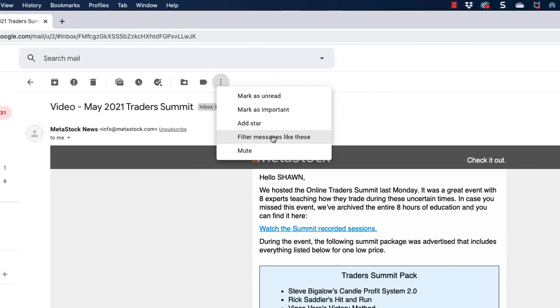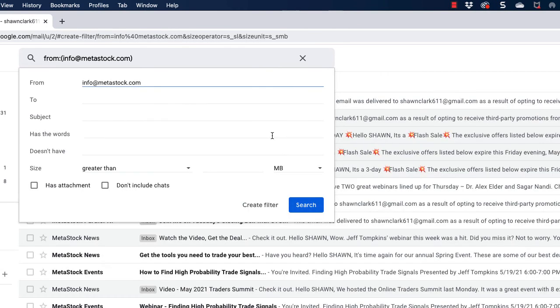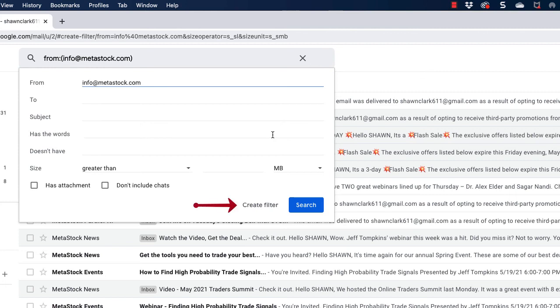Notice how the email address associated with this email populates in the from field. So Gmail will filter all emails from this address. Next, I'm going to choose create filter.